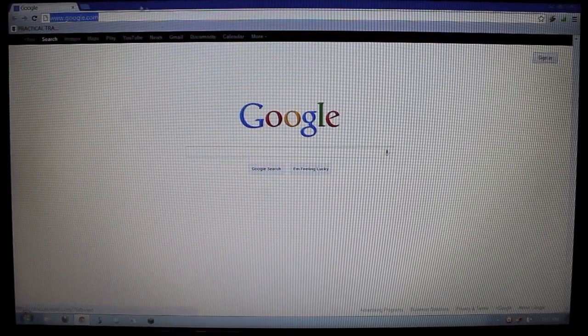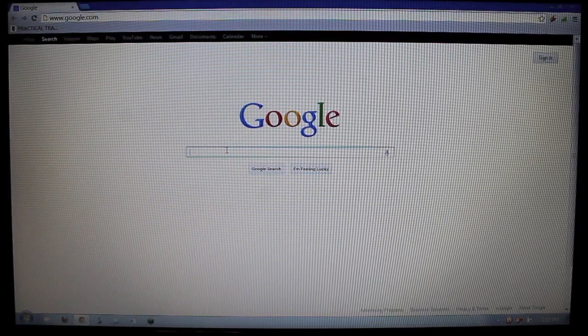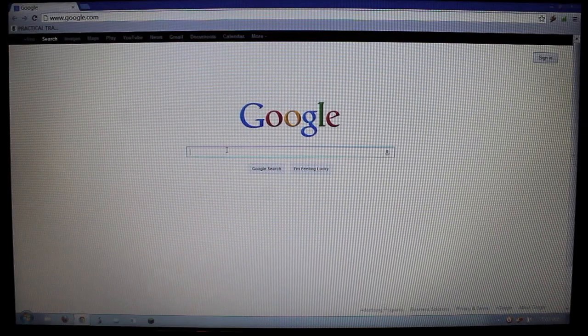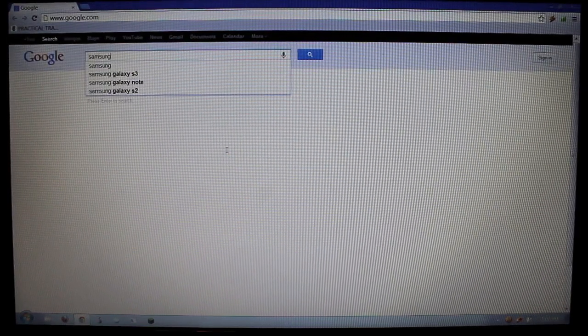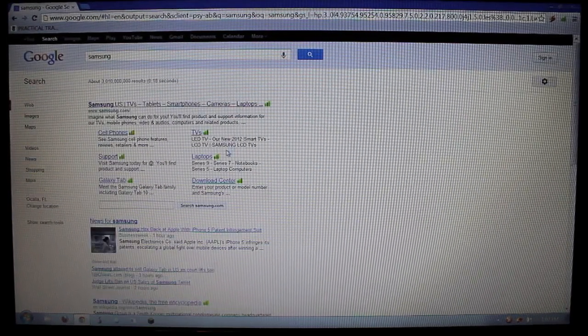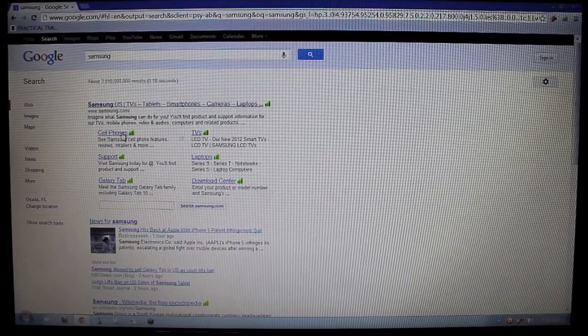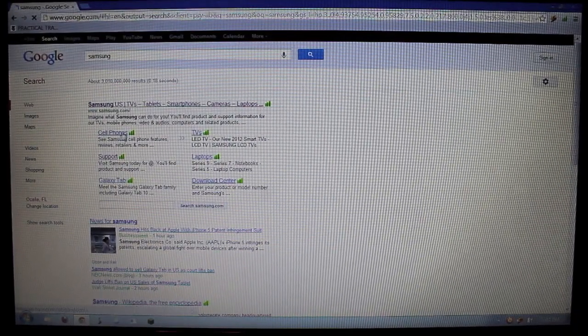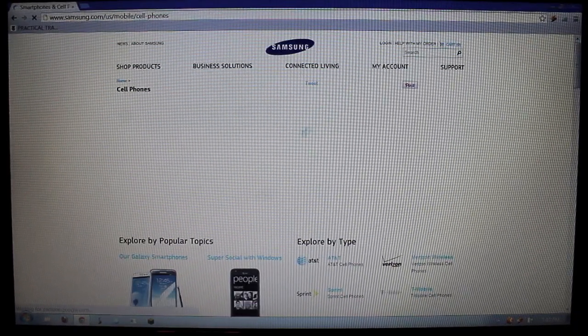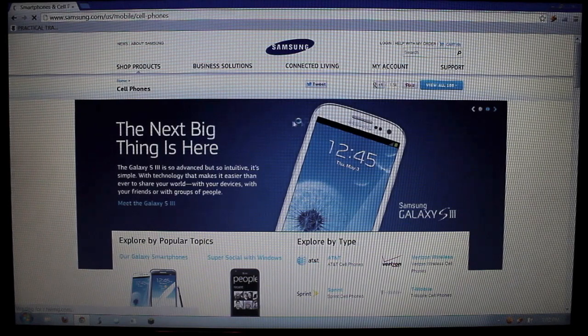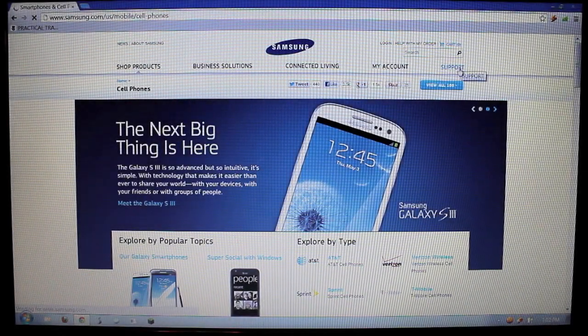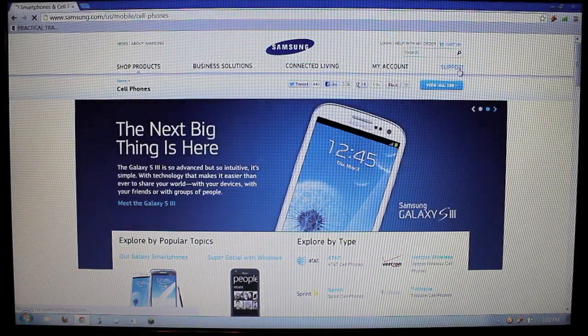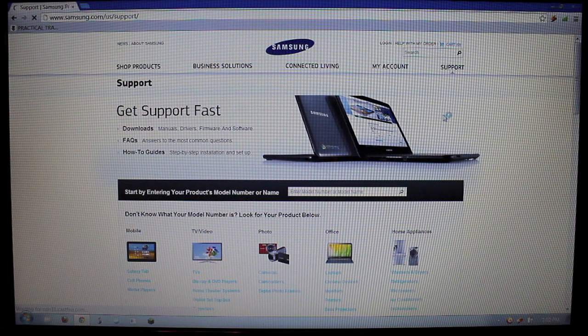You want to go to Samsung's website, which I'm using the easy way, just type in Samsung to Google, and then hit cell phones. And then it will bring up this, and you go over here to the right side, and it will say support. Click that.